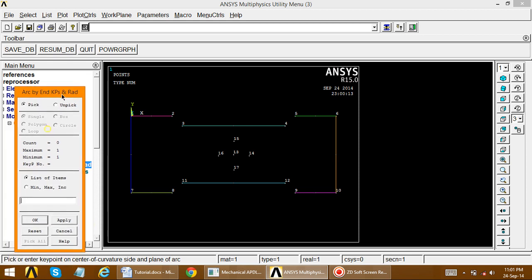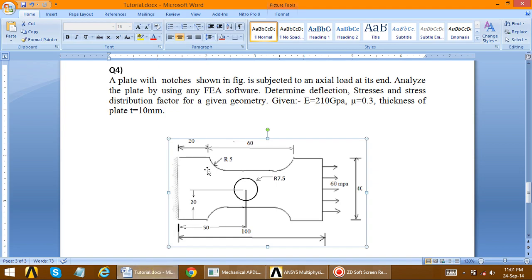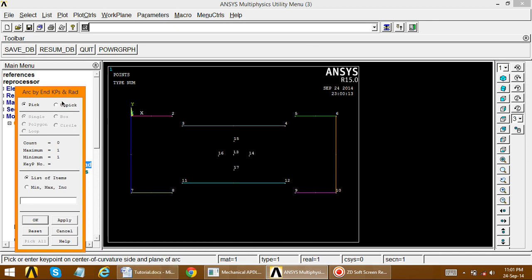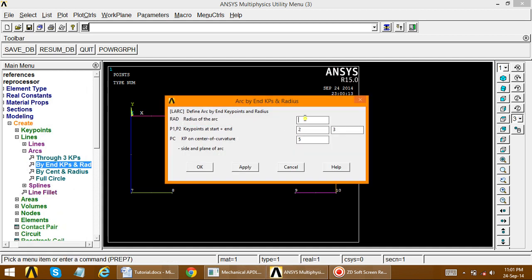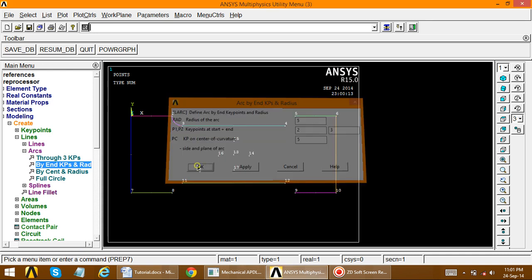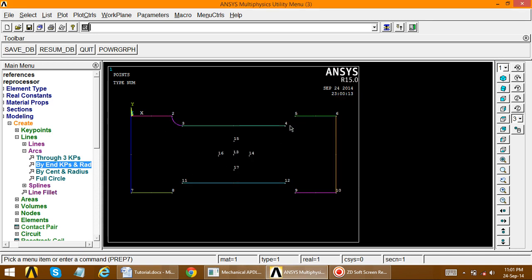Apply, then define the center position. Referring to the figure, the center for this arc is located on the upper side. We choose key points on the upside — for example, key point 5 — then apply. Define the radius which is given as 5. Click OK. The arc is created. Repeat the same approach for the next arc position.